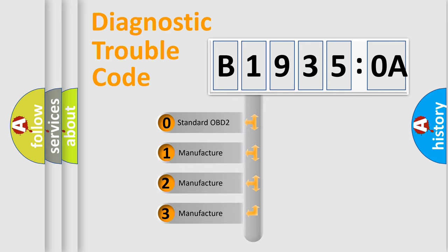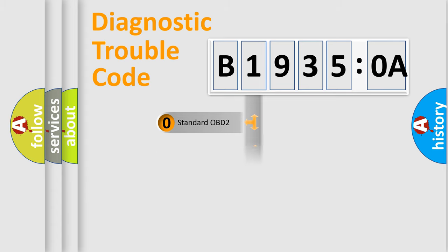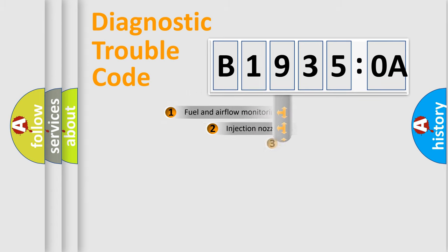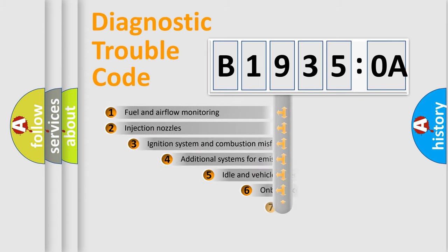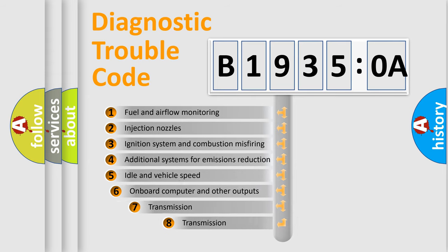If the second character is expressed as zero, it is a standardized error. In the case of numbers 1, 2, 3, it is a manufacturer-specific expression of the car-specific error.